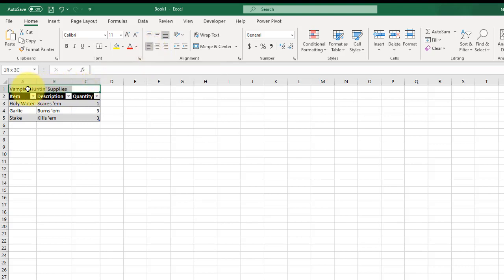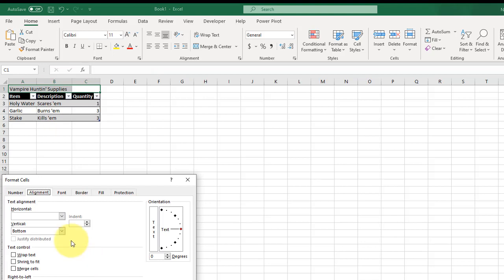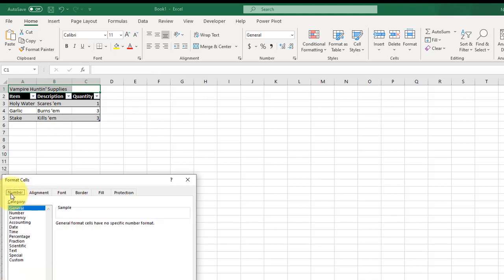I'm going to highlight these three cells. I'm going to right click, select format cells, and I'm going to tell it to merge cells.